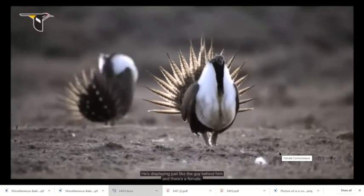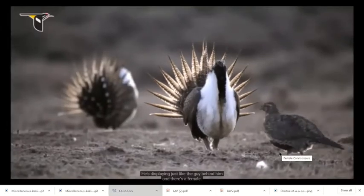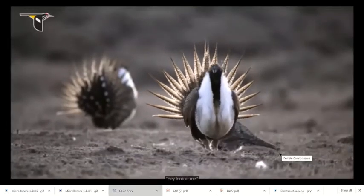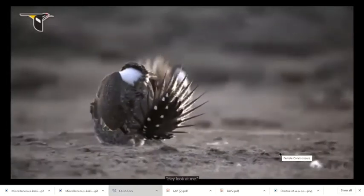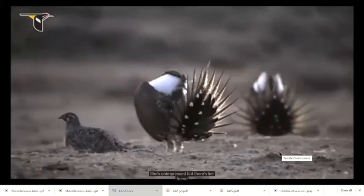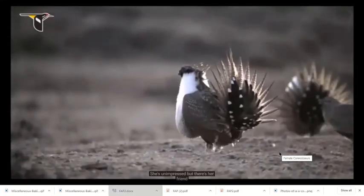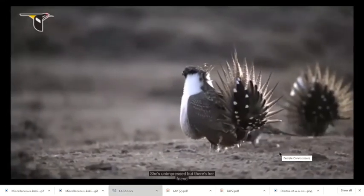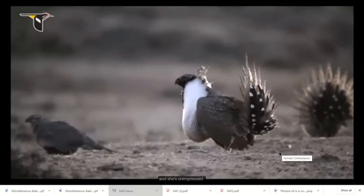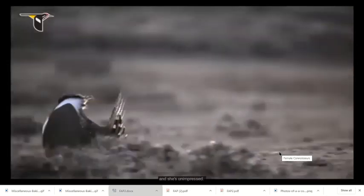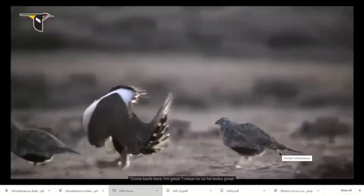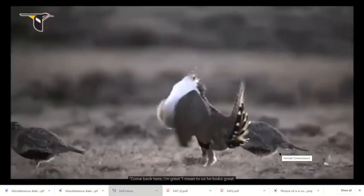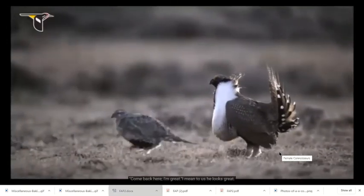He's just displaying. Just like the guy behind him, there's a female. She's unimpressed. Oh, come back here, I'm great! And to us he looks great.